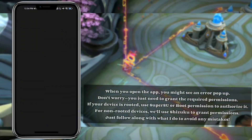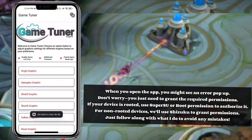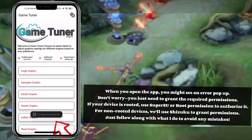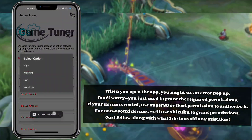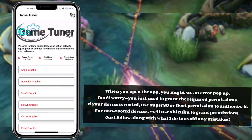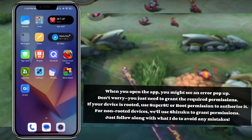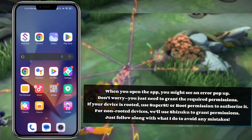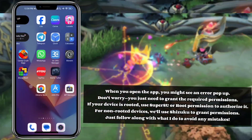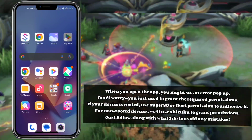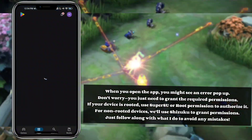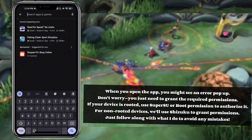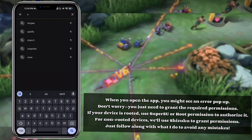When you open the app, you might see an error pop up. Don't worry — you just need to grant the required permissions. If your device is rooted, use SuperSU or Root permission to authorize it. For non-rooted devices, we'll use Shizuku to grant permissions. Just follow along with what I do to avoid any mistakes.